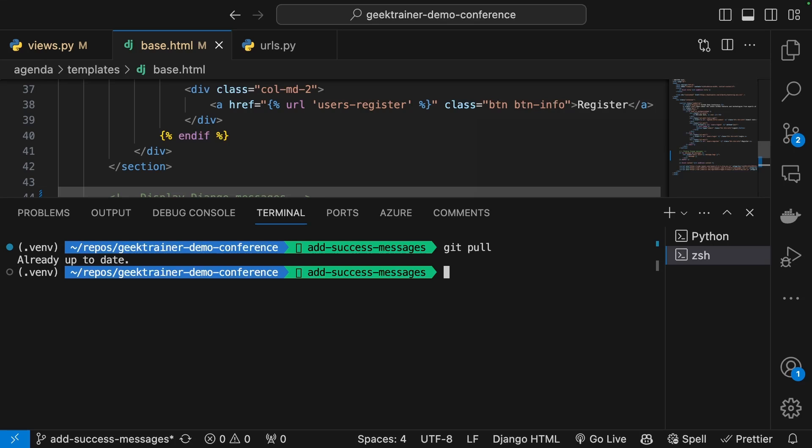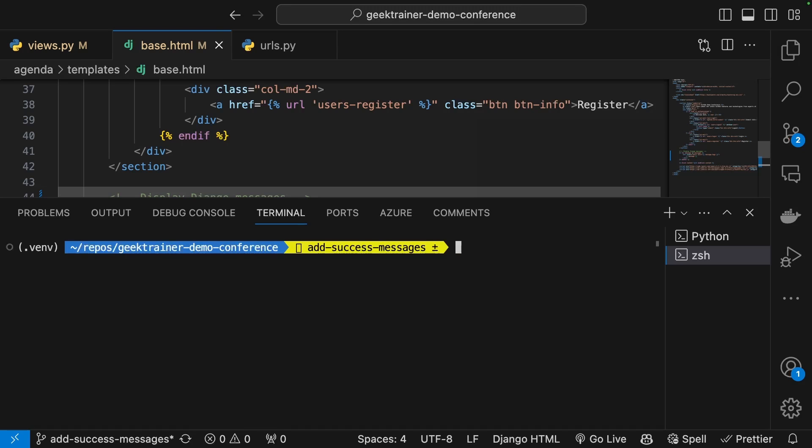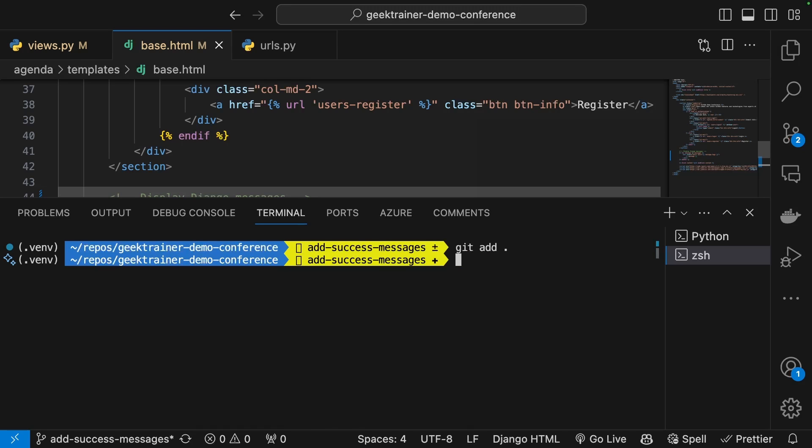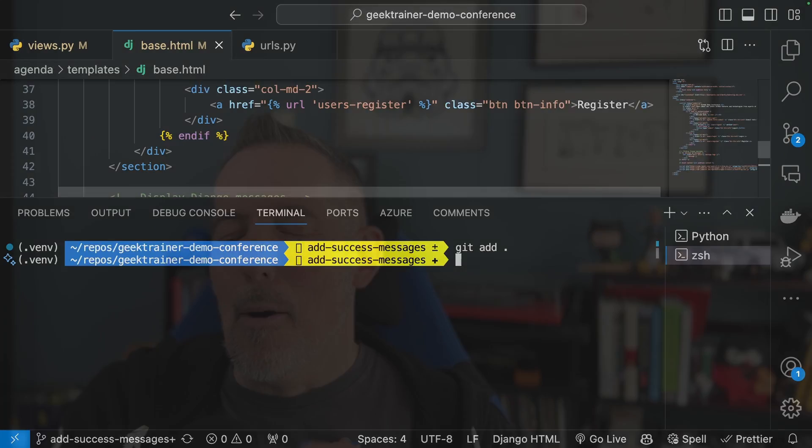And I'm going to use the command line to do this. So let me say git add dot. Now at this point I need a commit message. I need to describe what I've done for the first time. I'm going to have to do it one more time when we get to a pull request.